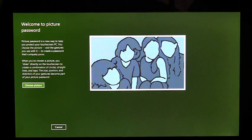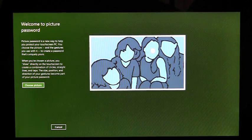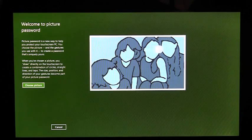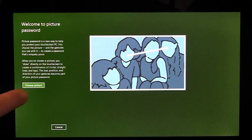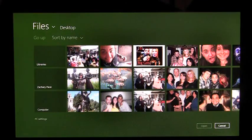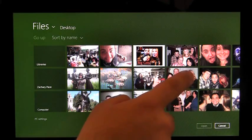Once I've confirmed my password, I'm taken to an introduction page that shows me a little bit about Picture Password and an example of what I'll be doing later. I'm going to tap Choose Picture. This is the picker, which shows me all the photos I have to choose from on this PC. I'm going to pick this one.